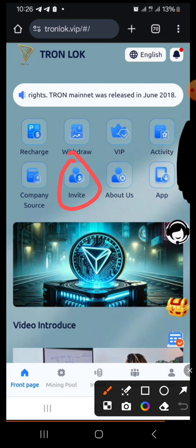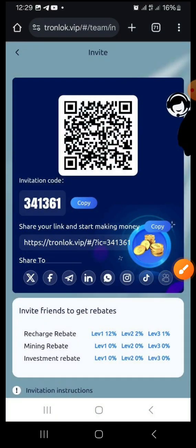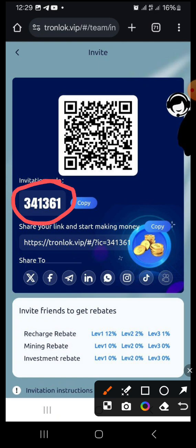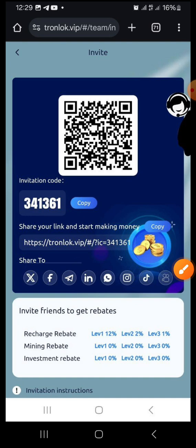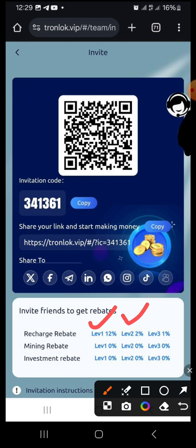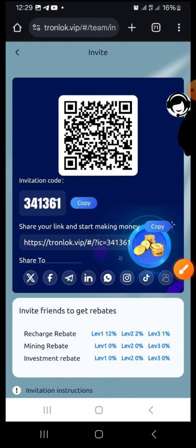To refer others, click Invite. It brings you to a page with your referral code. Copy your referral address and start referring people. The first level earns you 12% of that deposit, the second level earns 2%, and the third level earns 1%. Even if you haven't funded your account, if you refer people who fund theirs, you'll still receive your referral commission. You can use those commissions to start mining.